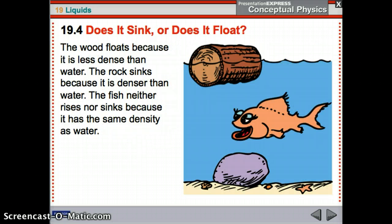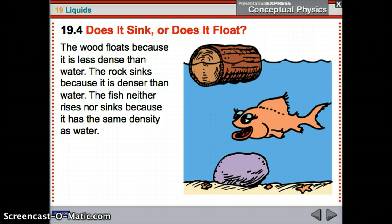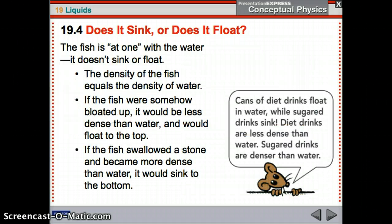Wood floats because it's less dense than water — same volume as the water it displaces, but less mass and therefore a smaller weight. The rock sinks because it is more dense than water. Same volume as the amount of water it displaces, but it's more dense so it has a larger weight than the water, so it sinks — its weight is greater than the buoyant force. The fish neither rises nor sinks because it has the same density as water. If it were able to bloat itself up, it would be less dense and would float. And if it swallowed a stone, it would sink.